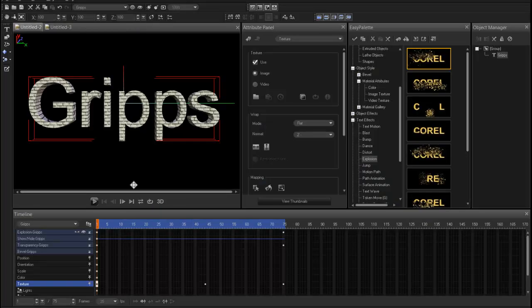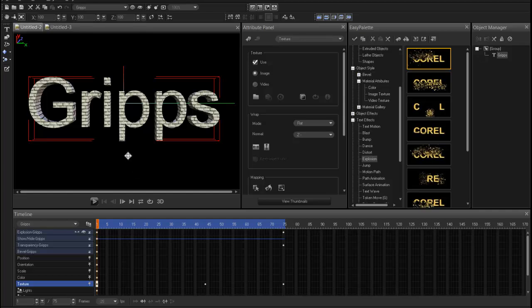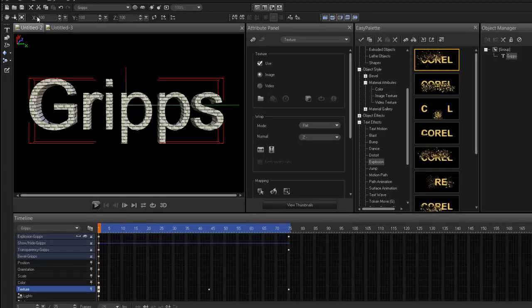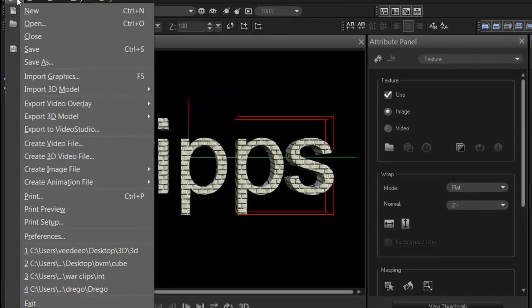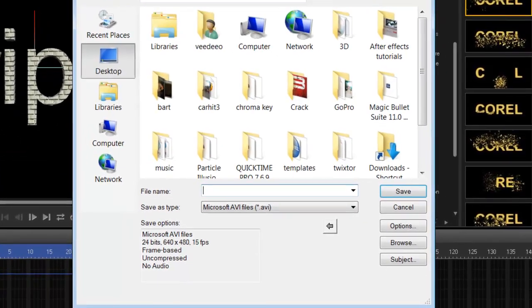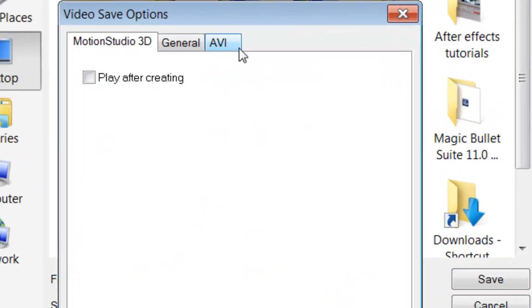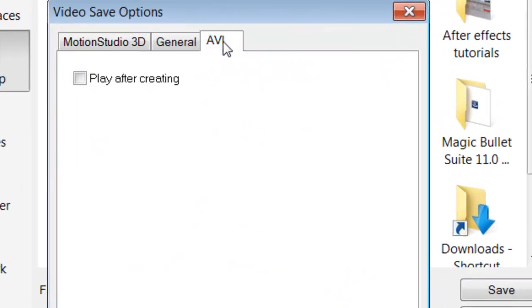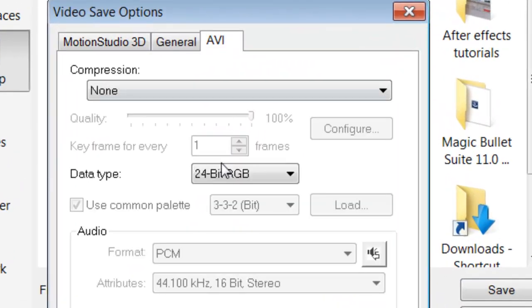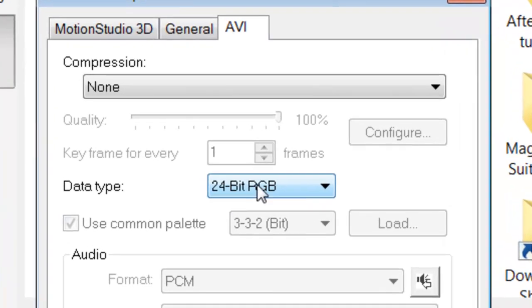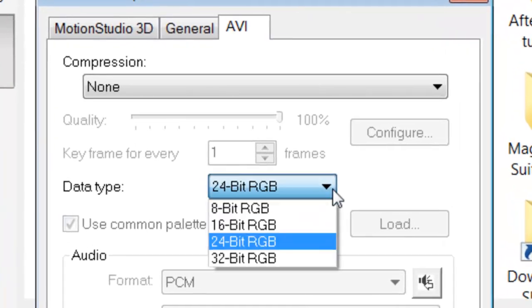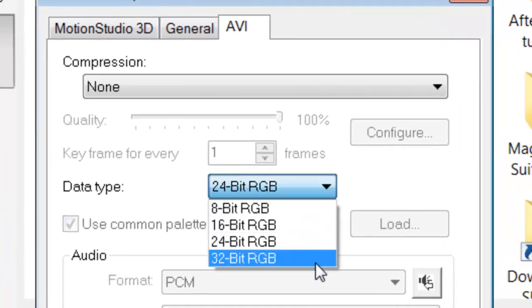It's just a matter of making sure you save it in the right format. Alright, so go File, Create Video File, AVI, go Options, go into your AVI tab, and just go from a 24-bit, you guessed it, 32-bit. And that is how you can go to a straight alpha.